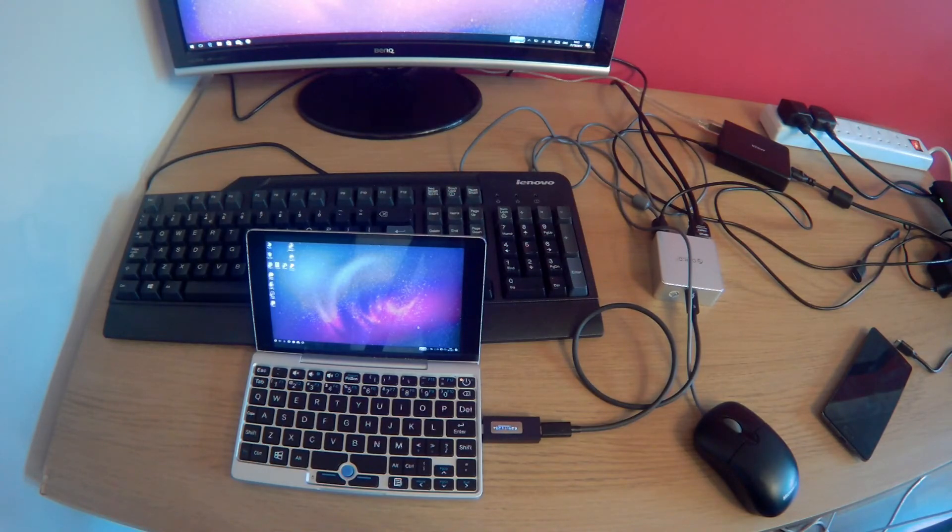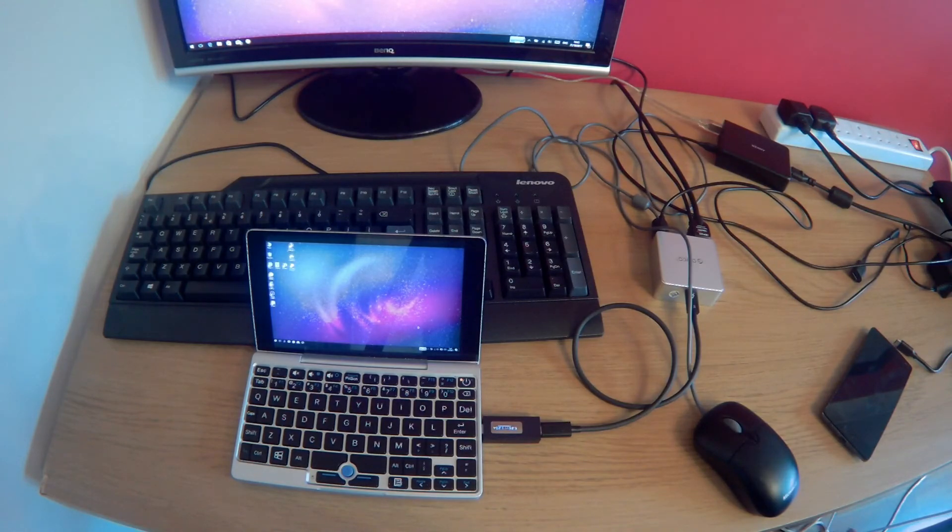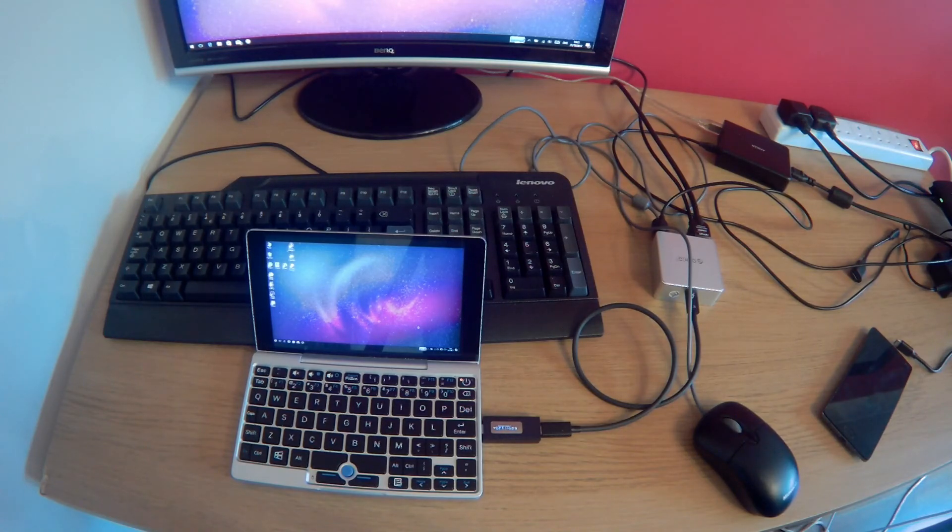So great if you want to put the dock at the back of your desk and just have the pocket at the front. Or likewise you can throw it in your bag with a really short cable just to give you some more ports and HDMI output.